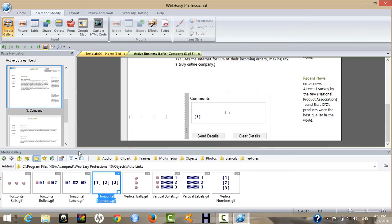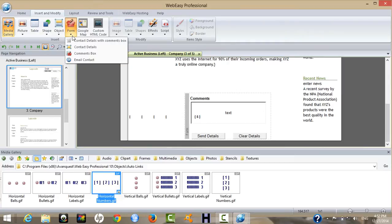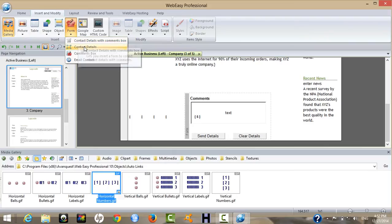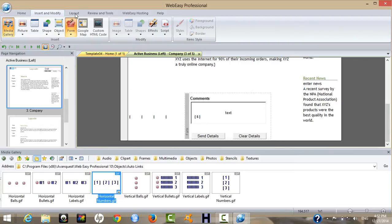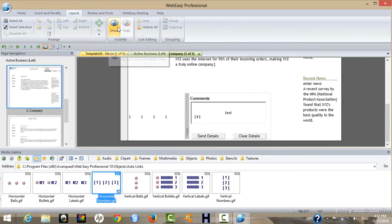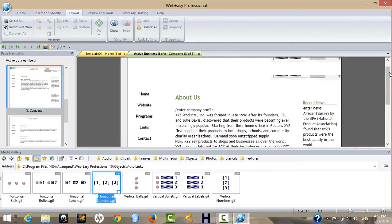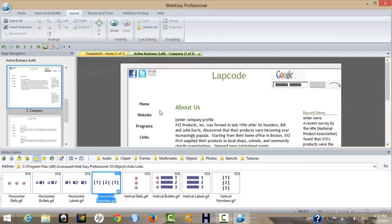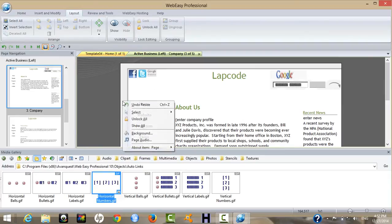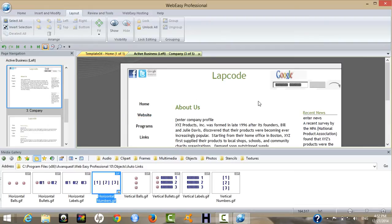You can also insert forms: contact, comment box, contact details, email contact, and layouts. For visibility, you must unlock the element. When starting your website, right-click on an empty page and select Unlock.